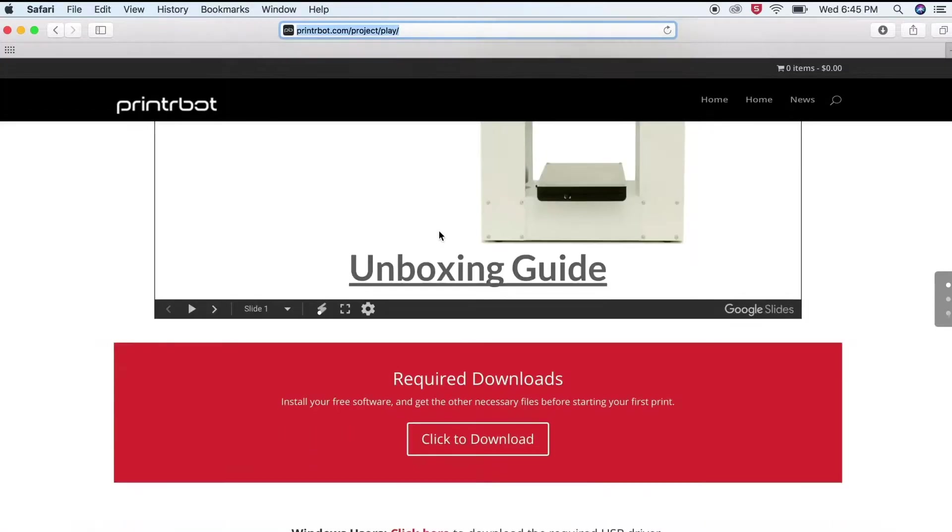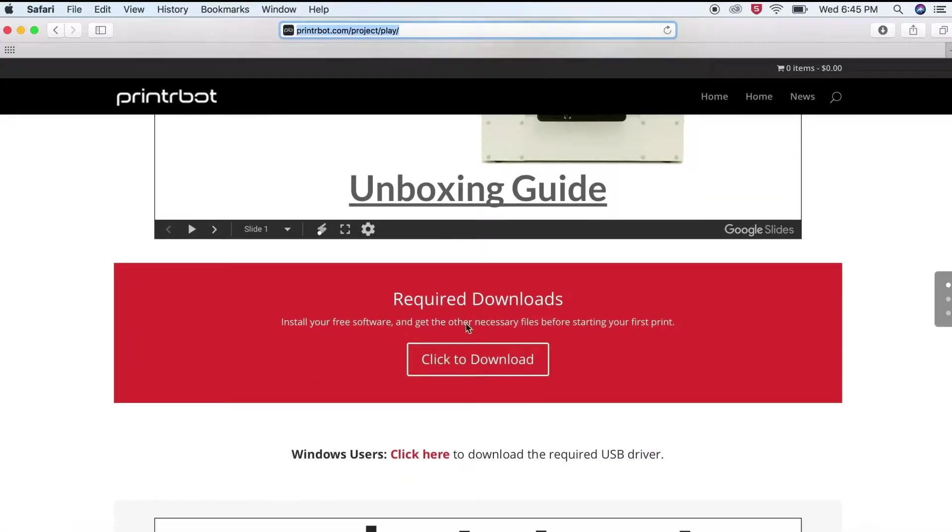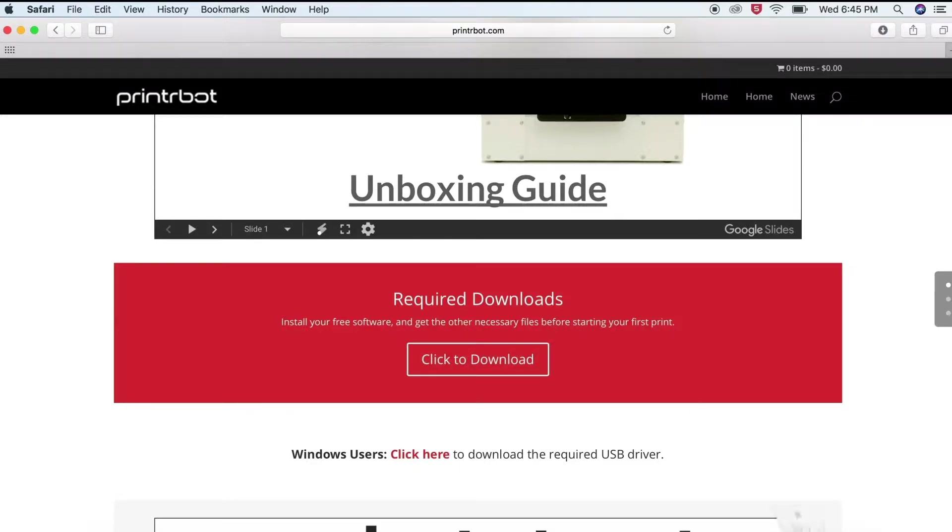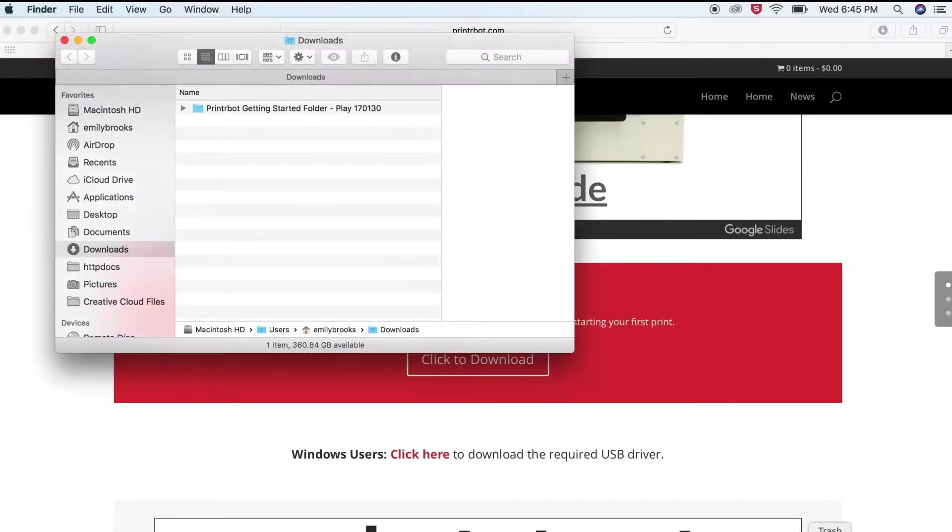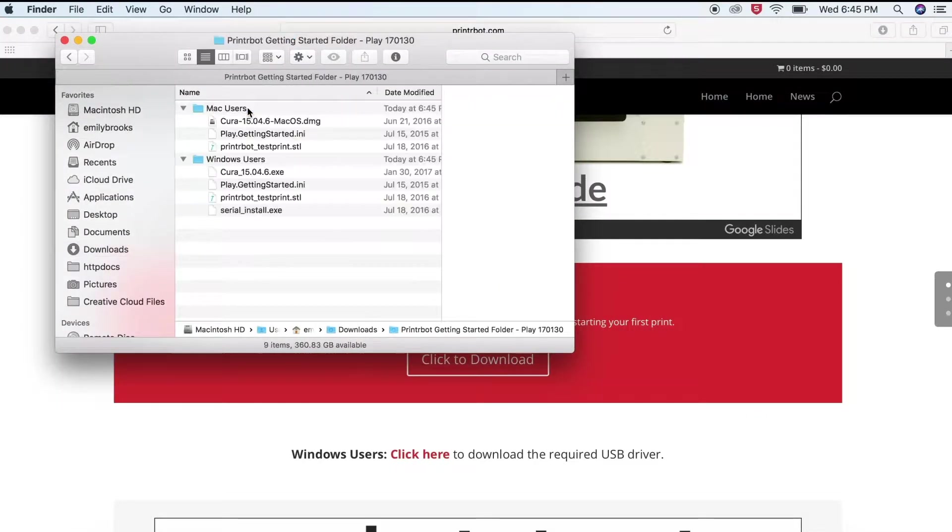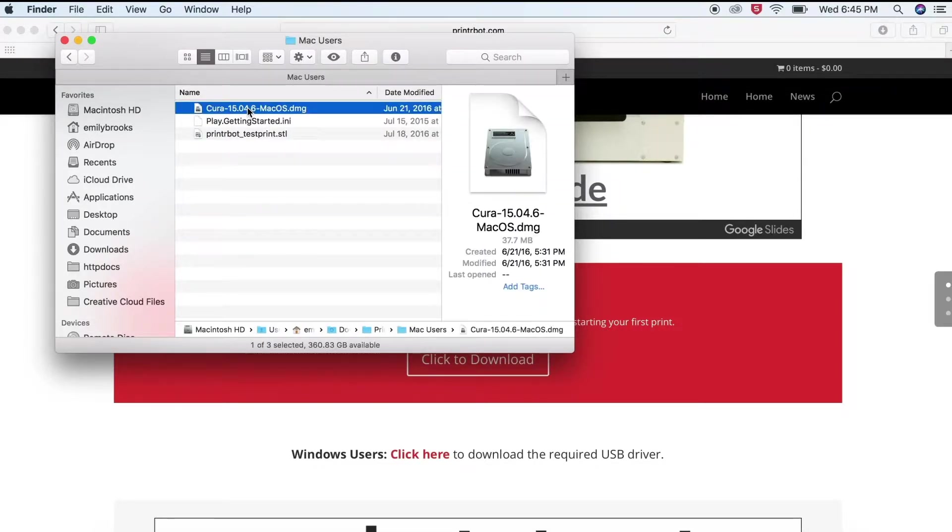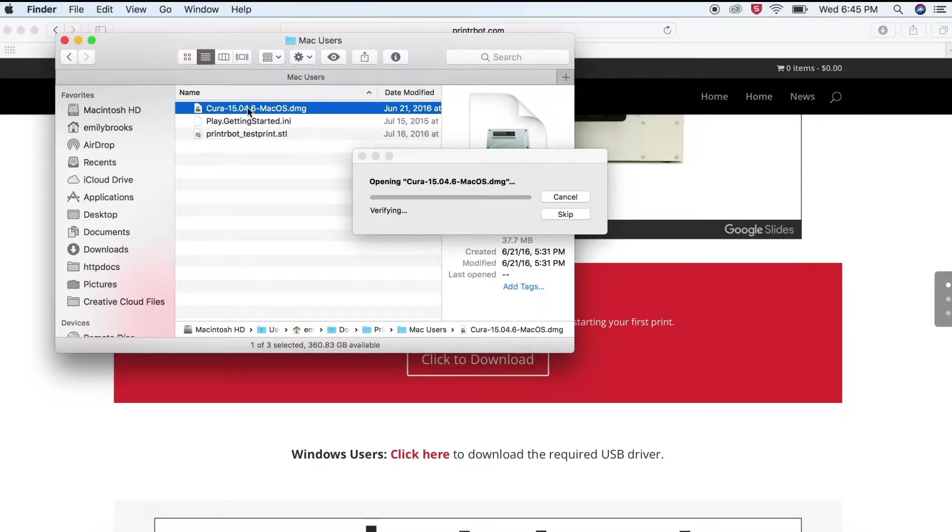Next scroll down to the required downloads and click to download. Once the files are downloaded, open the folder. Open the Mac users folder and open the cura.dmg.